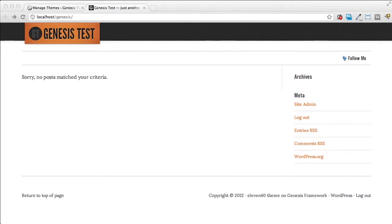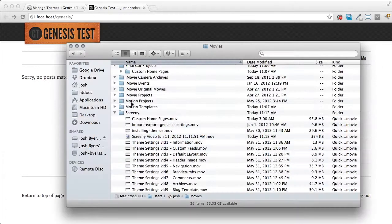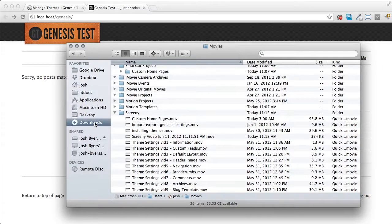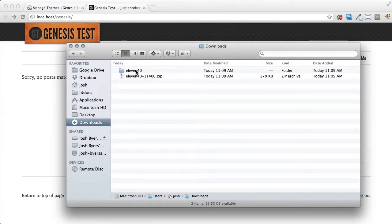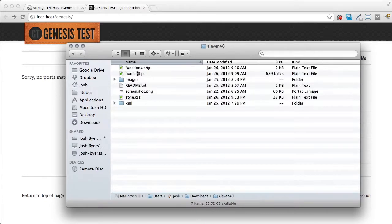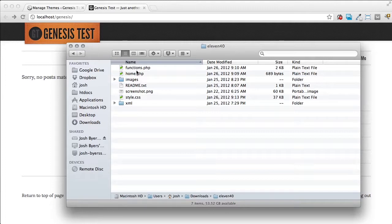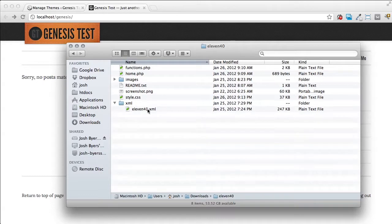Now every time you download a Genesis child theme it's going to come with a folder called XML. Let me show this to you real quickly here. Go to my downloads and you'll notice that I have the 1140 zip theme and then I have my 1140 folder which I've uncompressed. So as I open up that 1140 folder it's going to show me all the files that are included as well as a folder called XML and this is the file that contains all of the demo content.